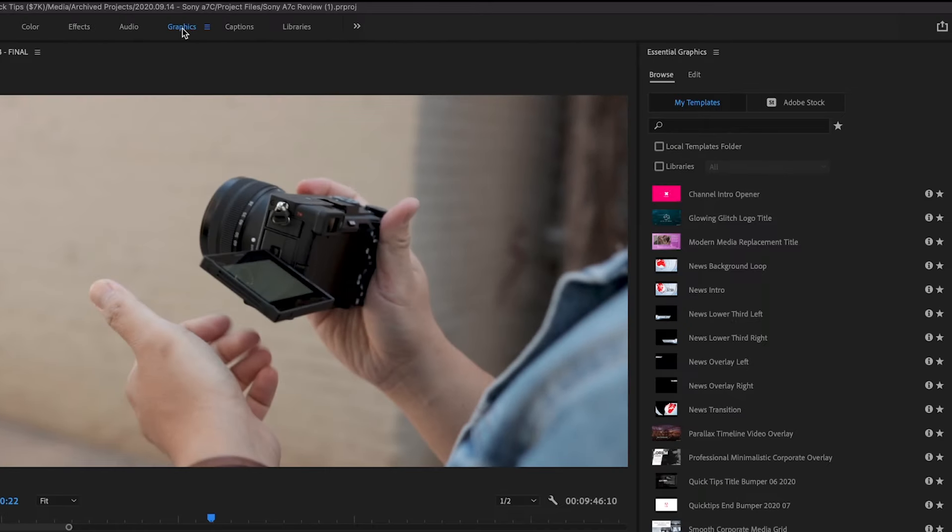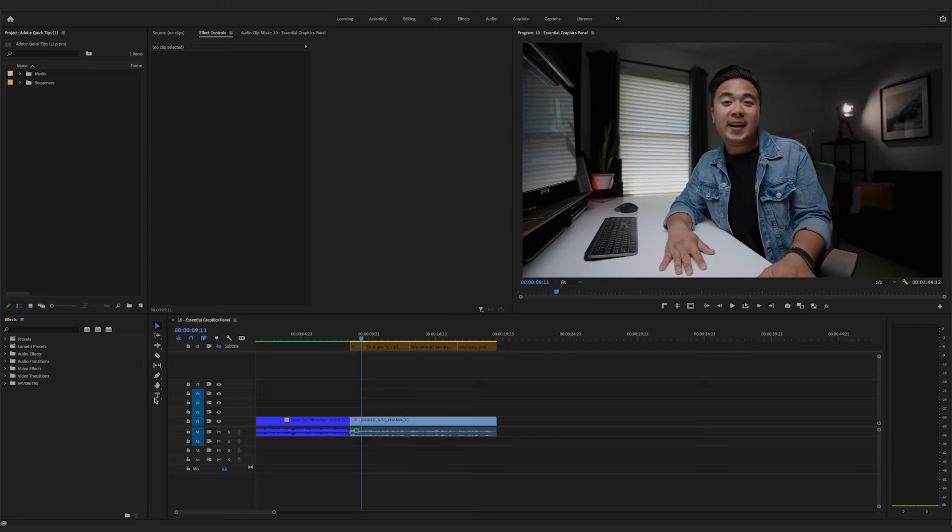The Essential Graphics Panel also has MoGurts or motion graphic templates, but we'll talk about that in another video. So adding and styling text is really easy with the Essential Graphics Panel.